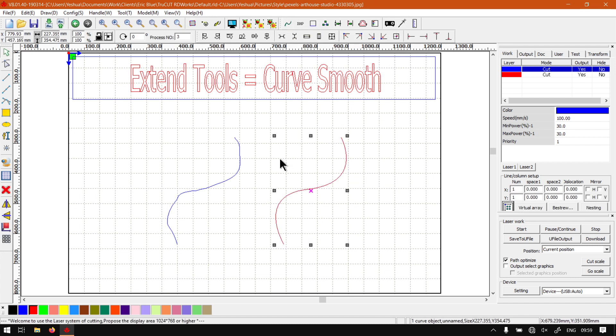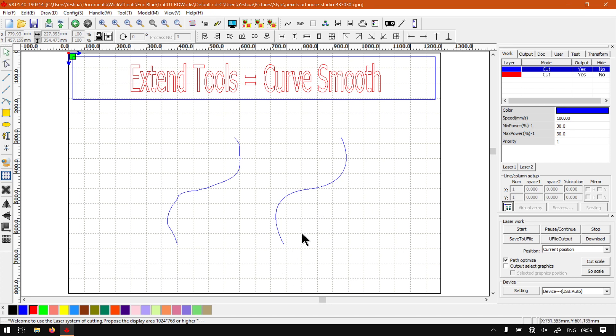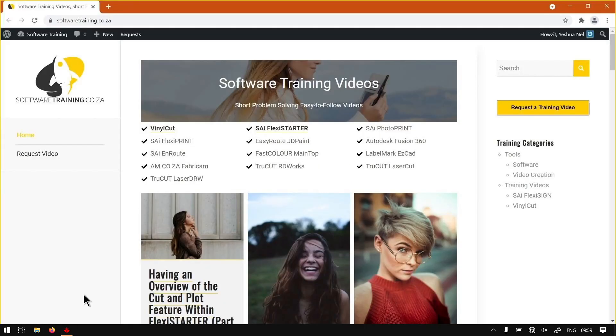That is it on a basic overview. Like I mentioned, it is used for smoothing out curves if you want to speed up your laser cutting and so forth. If we head here to softwaretraining.co.za...